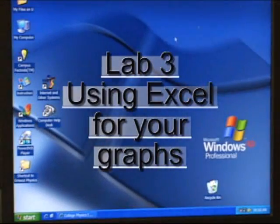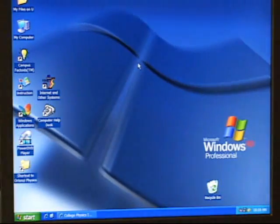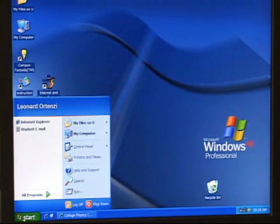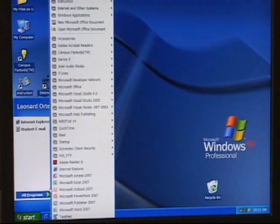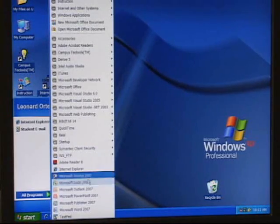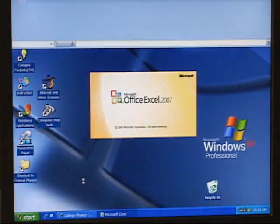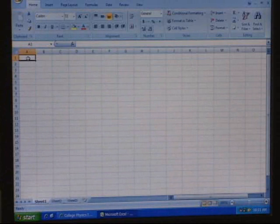All right, so how does one graph things? What you do is you open an Excel document. Let's open an Excel document — you got yourself some cells. You're gonna love this.